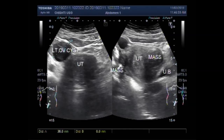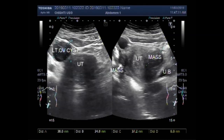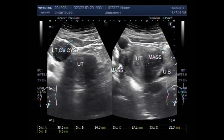Now you see the measurements. The left ovarian cyst measures about 3.8 x 3.5 cm. The larger mass along the anterior wall measures about 3.7 x 3.2 cm. The smaller mass along the posterior wall of the uterus measures about 1.9 x 2.2 cm.